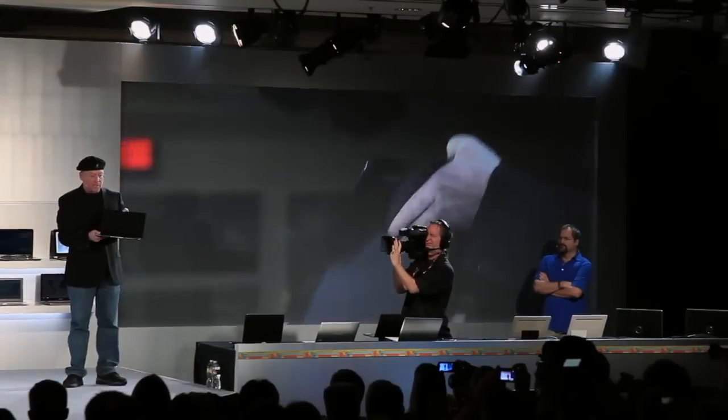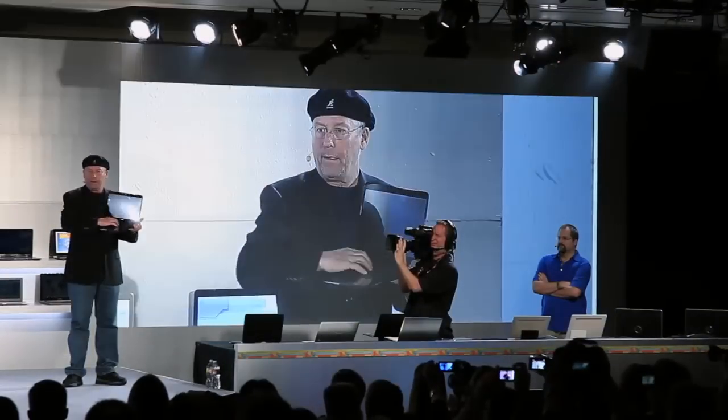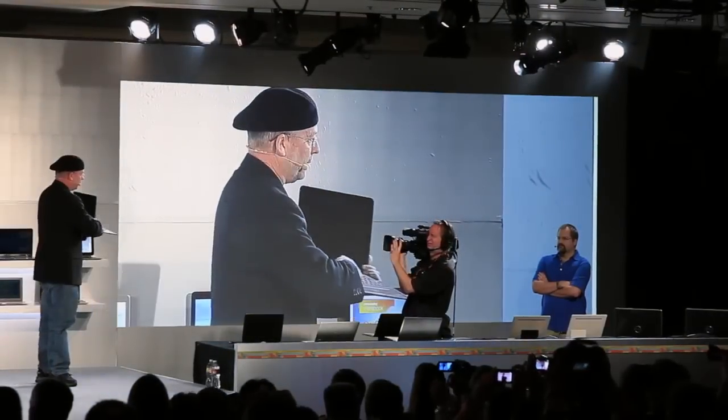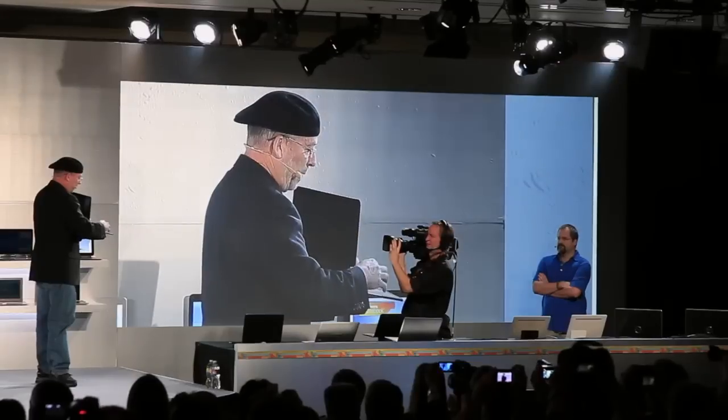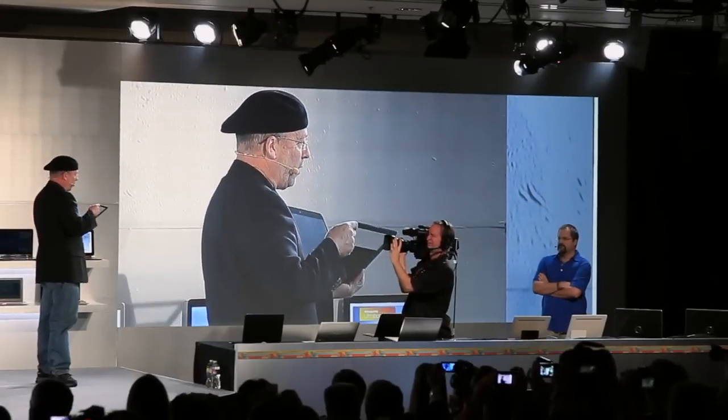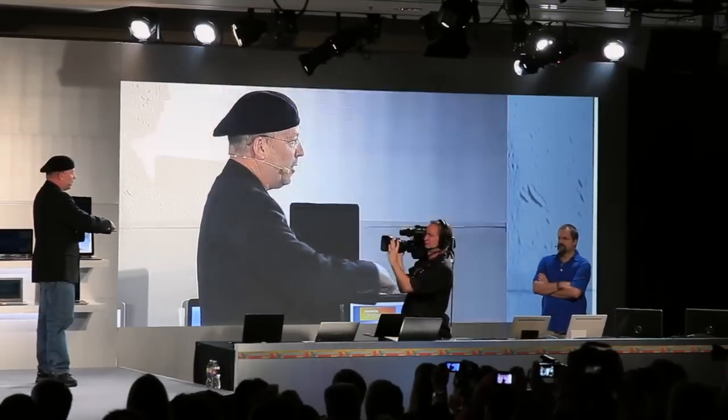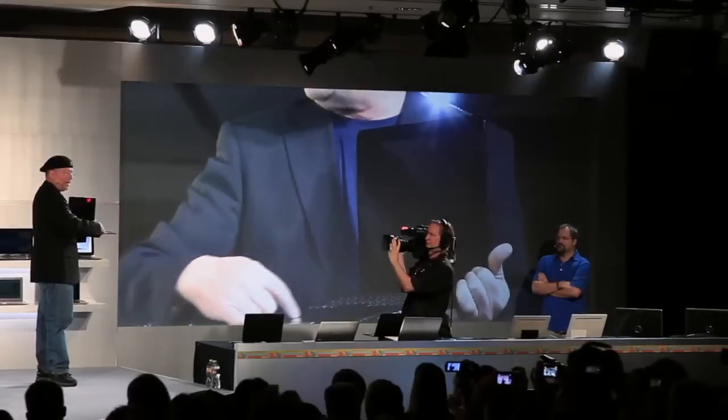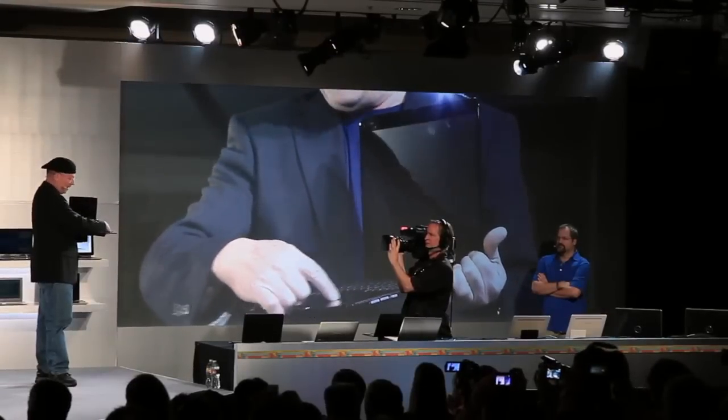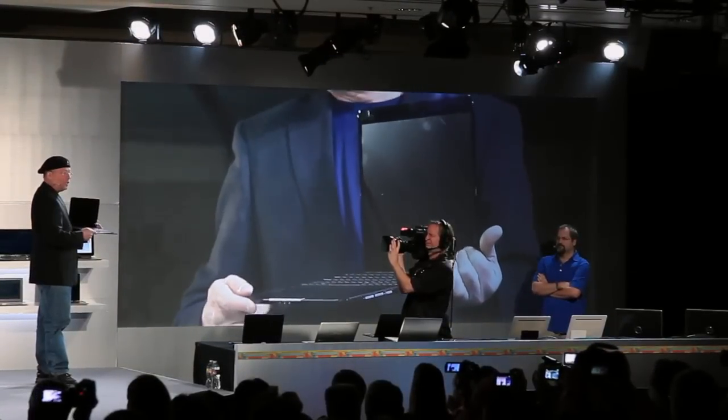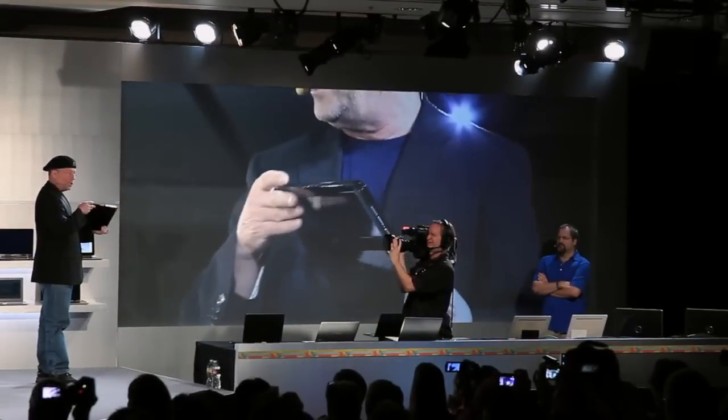It's an ultrabook that you can type everything on in a normal way. Back over here, we've got a touchpad that you can move the mouse using the touchpad. But the interesting thing is that when you are on the go, you can close the Ultrabook.